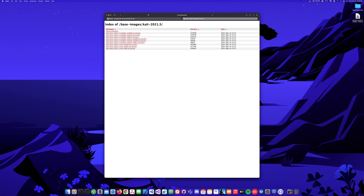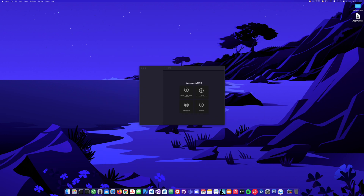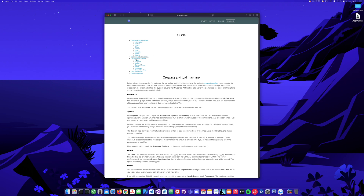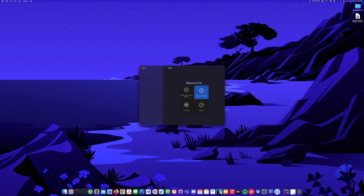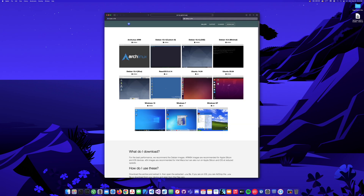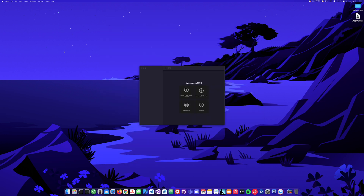You can get the base image from the Kali Linux website — go to downloads and navigate to the directory. I'm going to be using the ARM ISO because I have the M1 Mac Mini. I already have it downloaded on my desktop. This is the UTM application — as you can see I don't have any virtual machines yet. They have a nice user guide and also a gallery where you can download pre-built virtual machines like Windows XP.